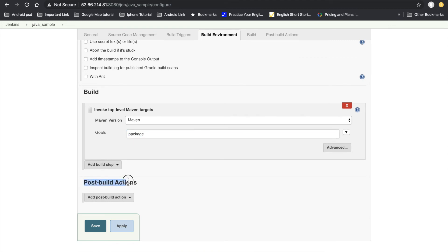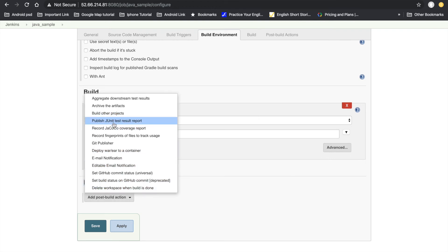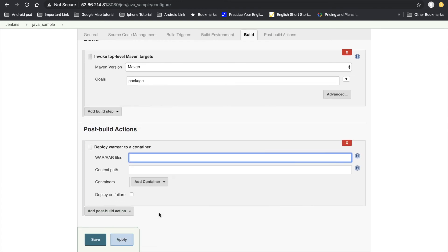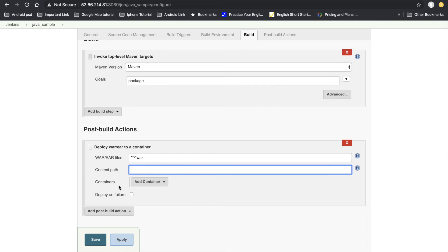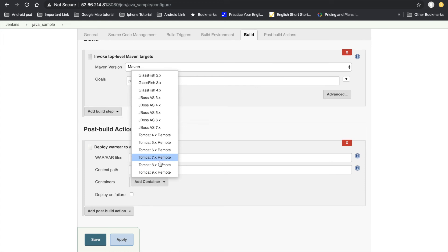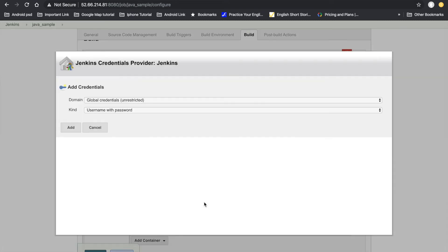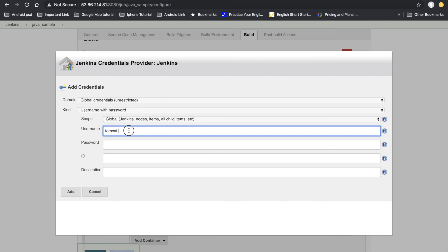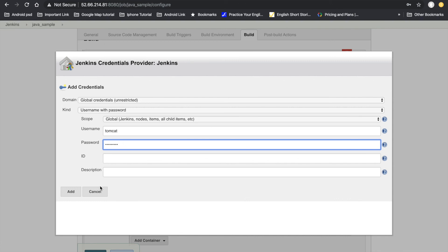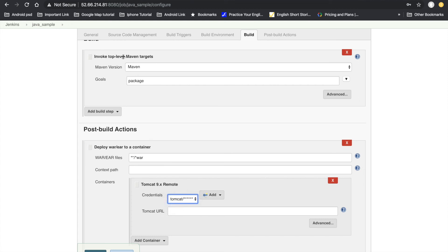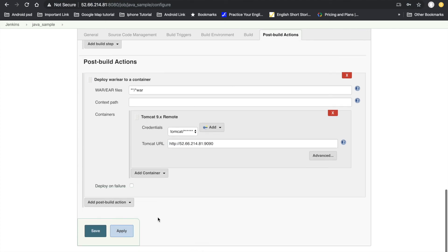After the build is complete and the WAR file is generated, we need to add a post-build action to deploy it into the Tomcat server. Click 'Deploy WAR/EAR to a container'. Define the WAR file path, select Tomcat 9 as the container, and provide the Tomcat credentials — username 'tomcat' and the password. Add the credentials, select them, and provide the Tomcat URL (using the same server). Click Apply and Save.